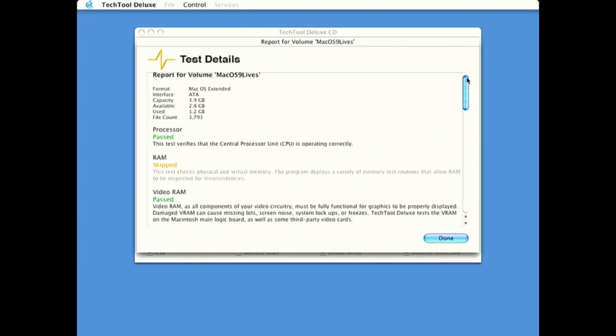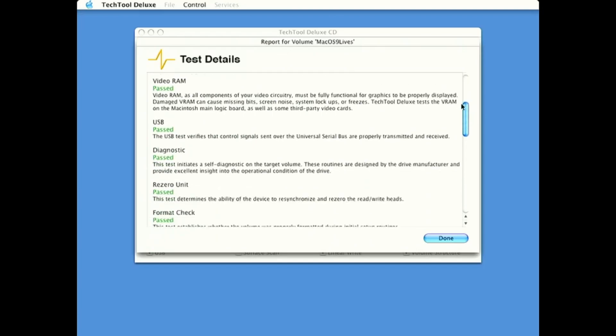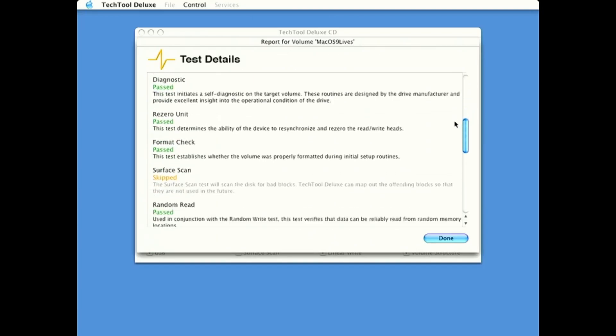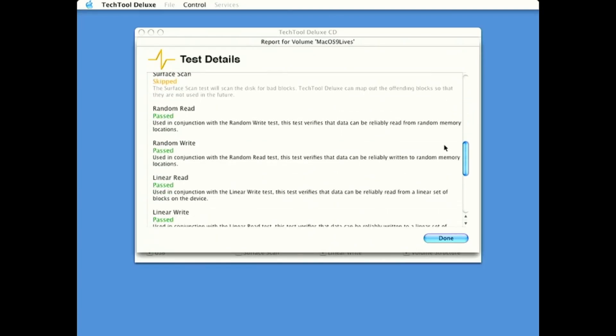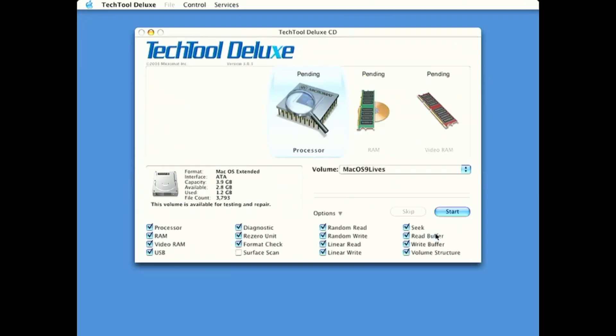So we can scan through it. Talks about the different tests that were done. And there we go.